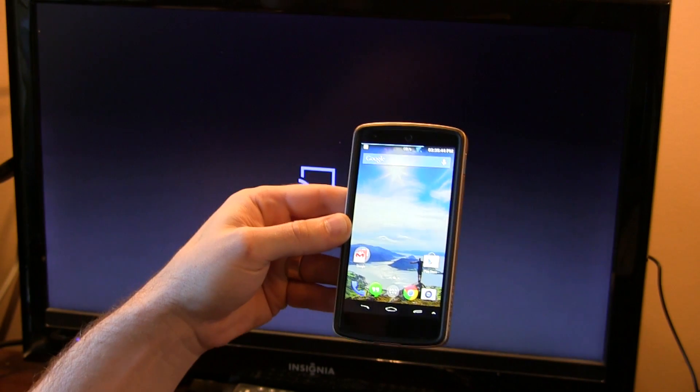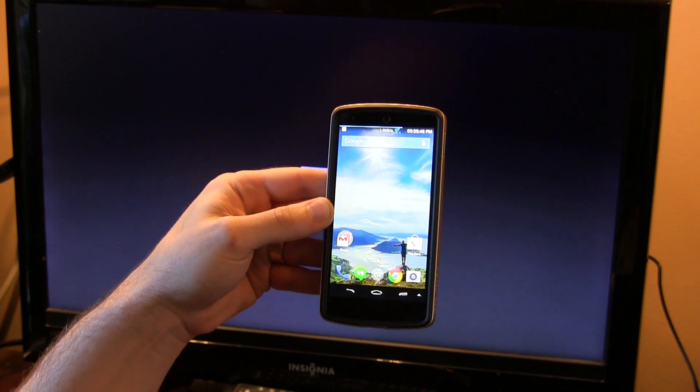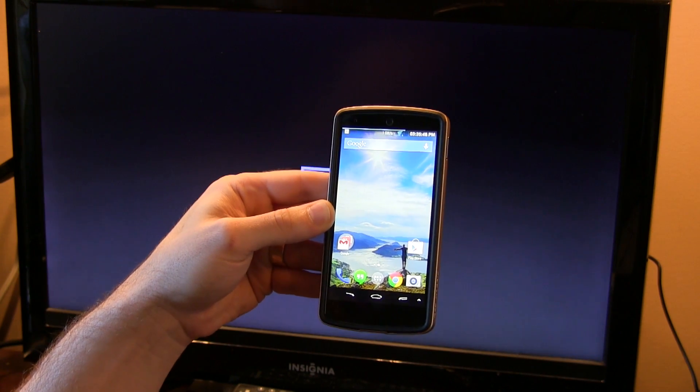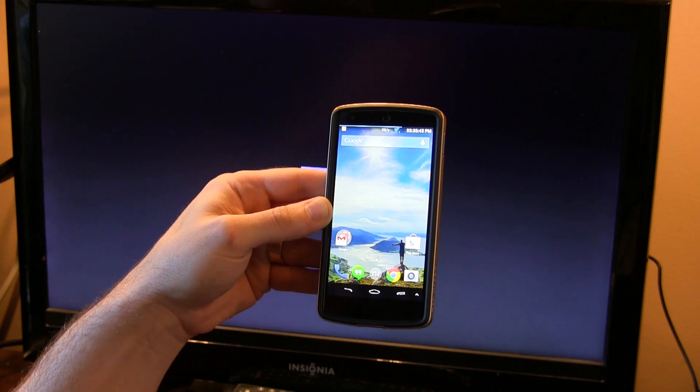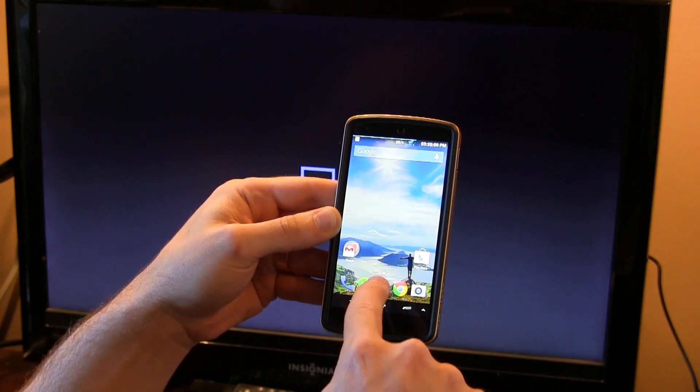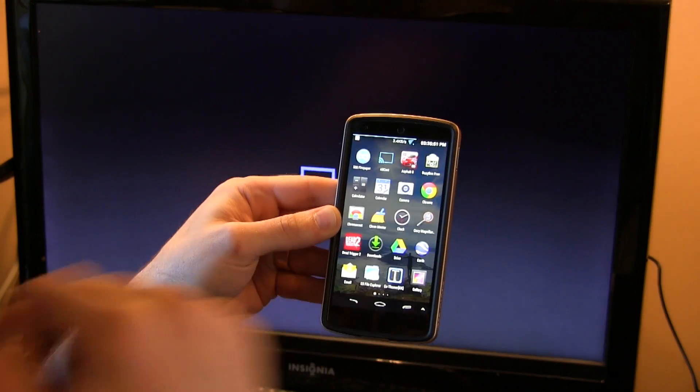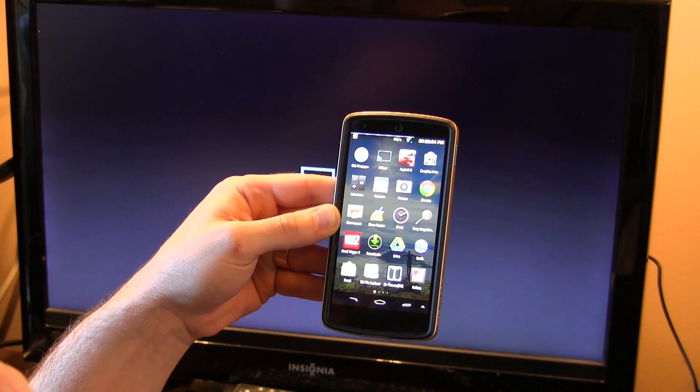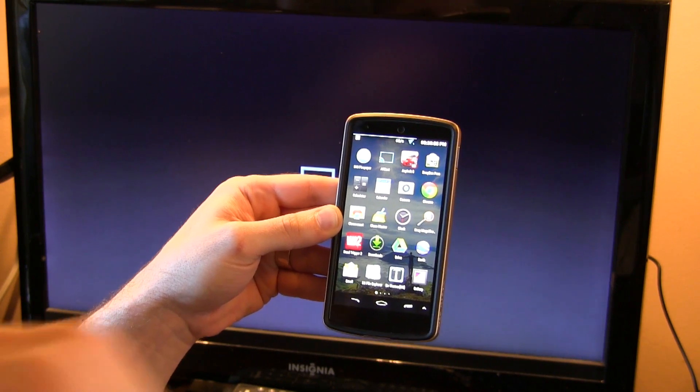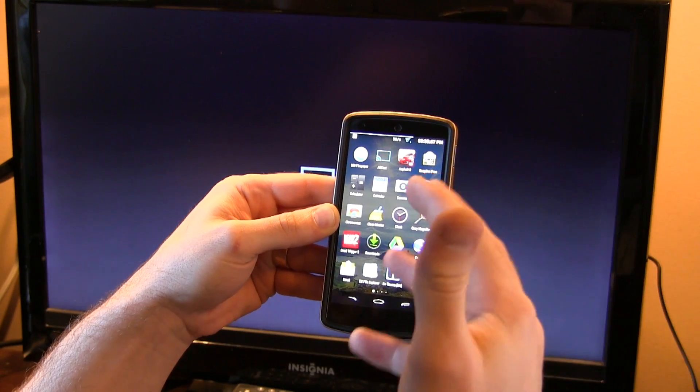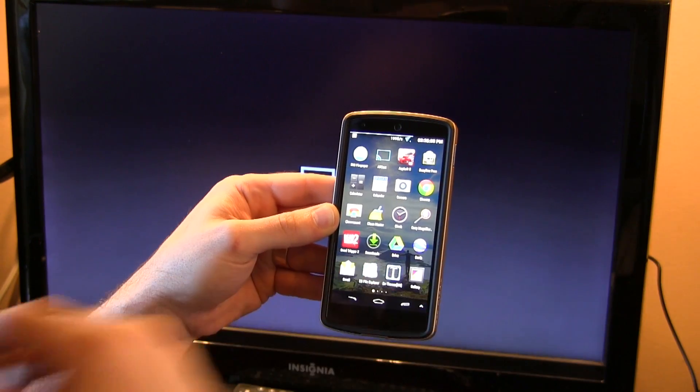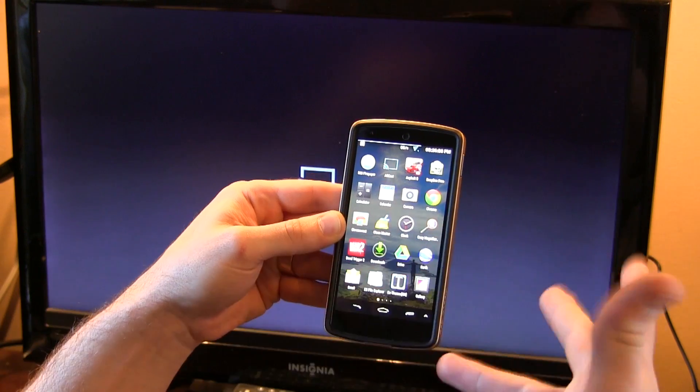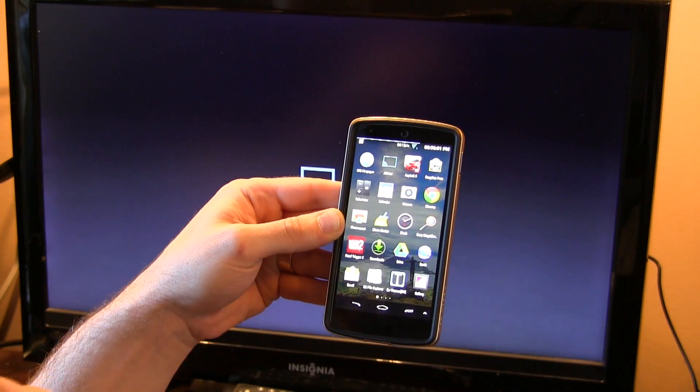Hey guys, so I just want to do a quick video review and demo of the new Allcast app that was released to work between your Chromecast and your Android device. Now with the release of the Chromecast SDK, developers have been really able to dive into it.